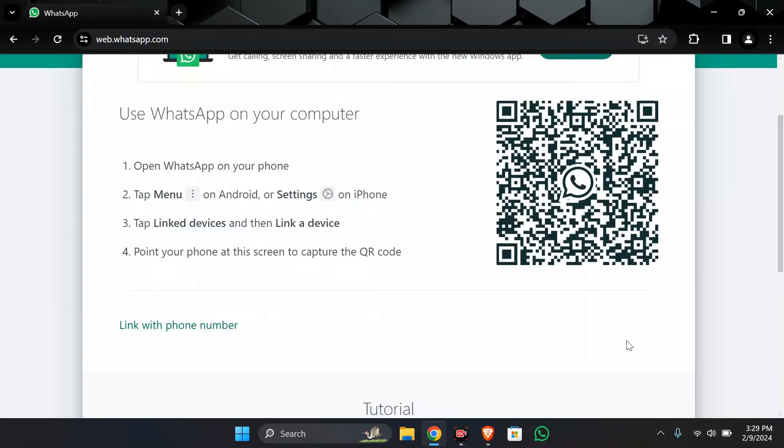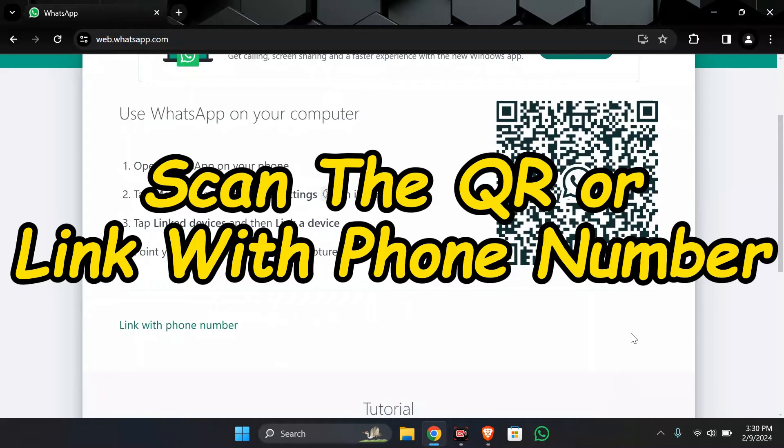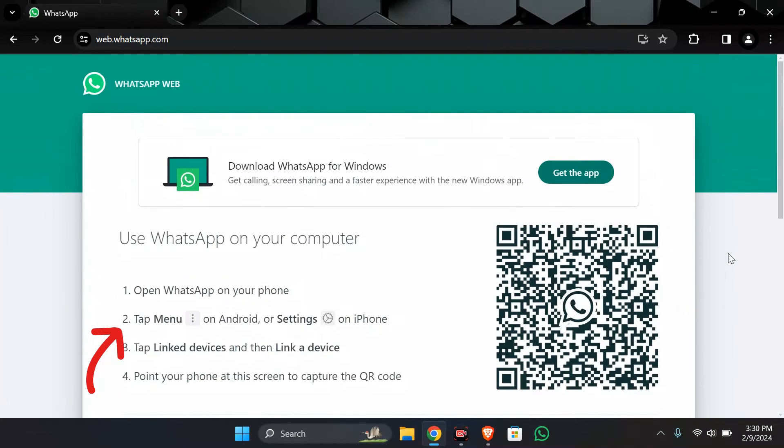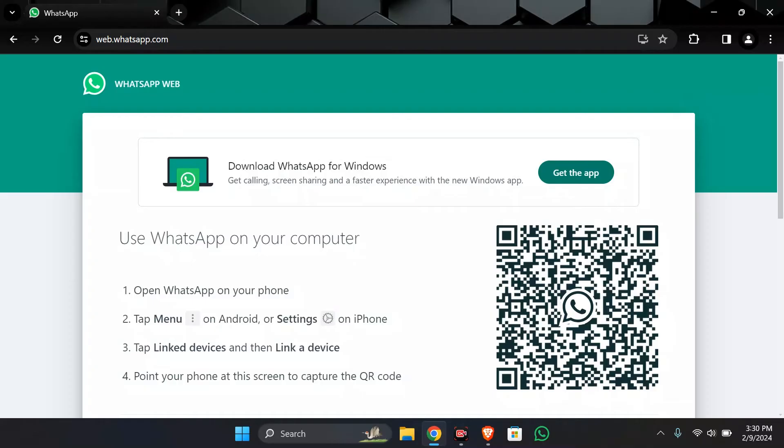Step 2. Scan the QR or link with phone number. Now after coming to the web you just simply have to either click this link with phone number option or scan this QR code from your WhatsApp application.